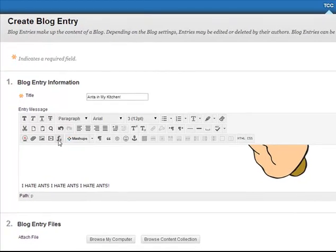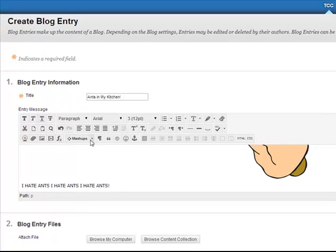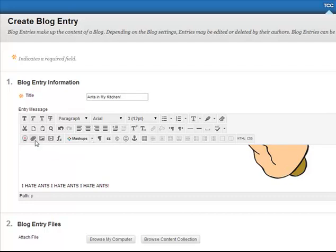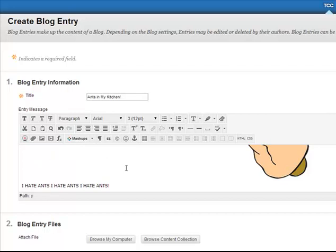Because we have all of these other available tools, I could insert a video of me smooshing ants in my kitchen. I could attach a file. I could actually use my webcam to record a video of me smashing ants in my kitchen.